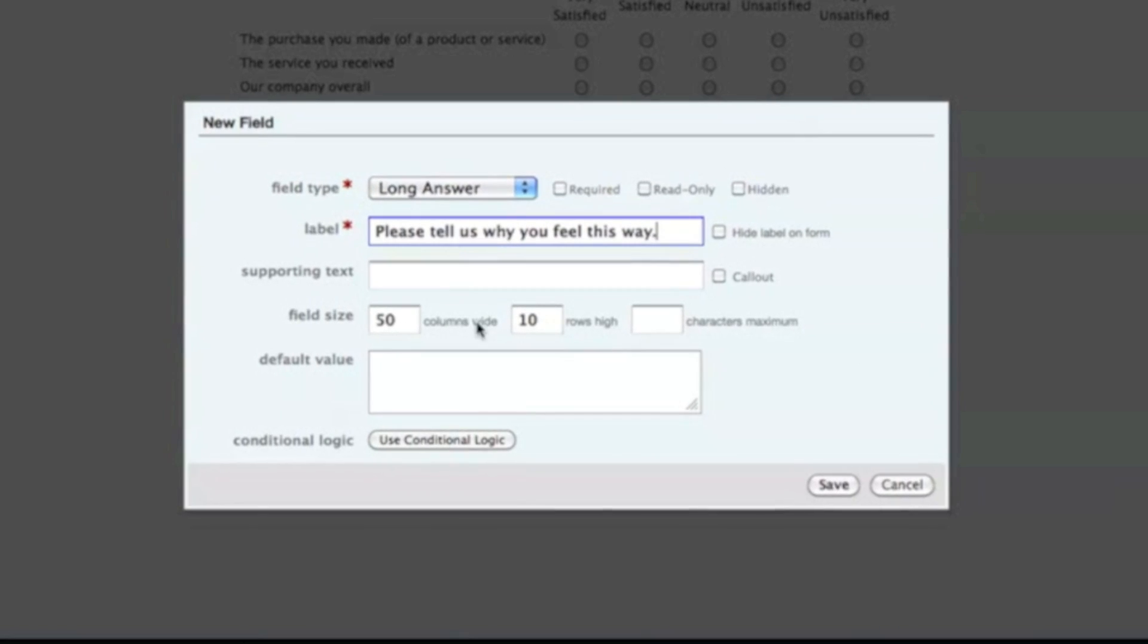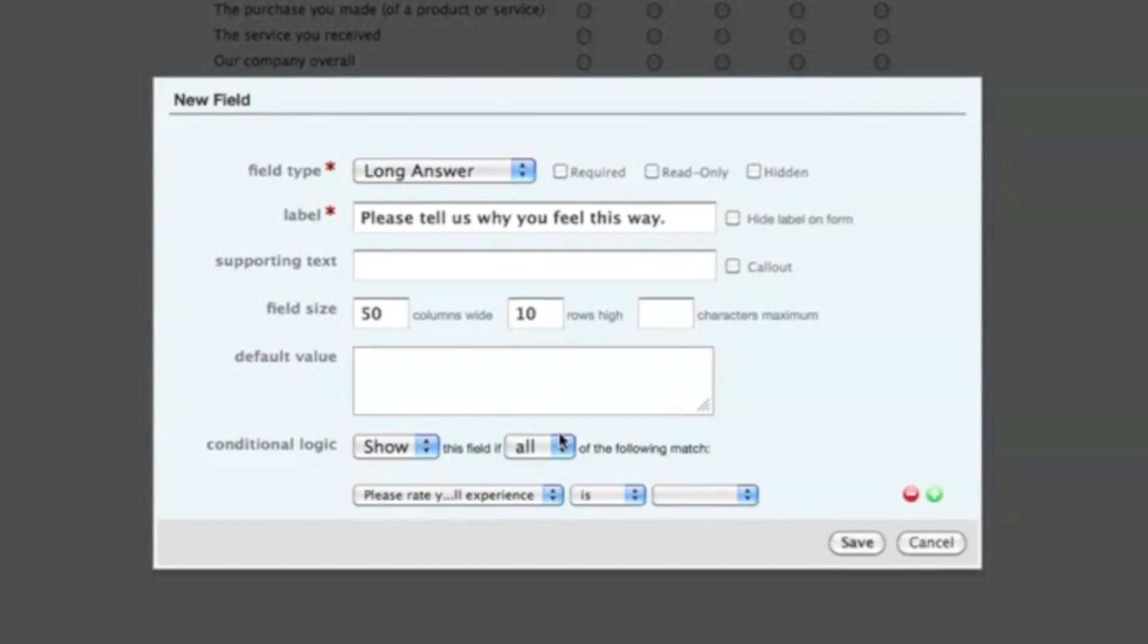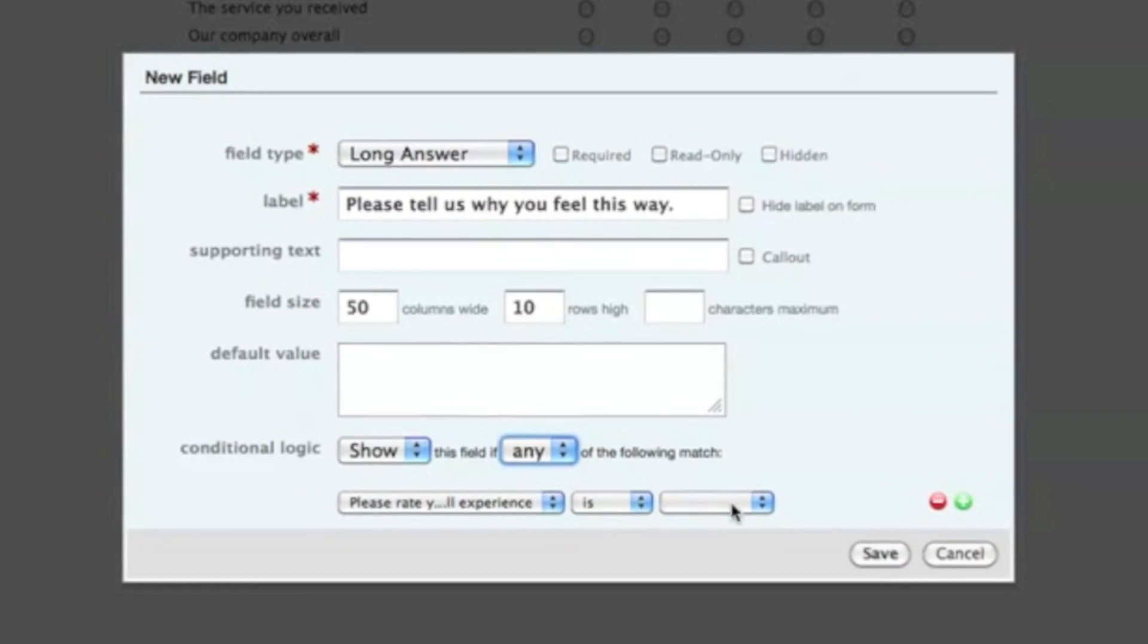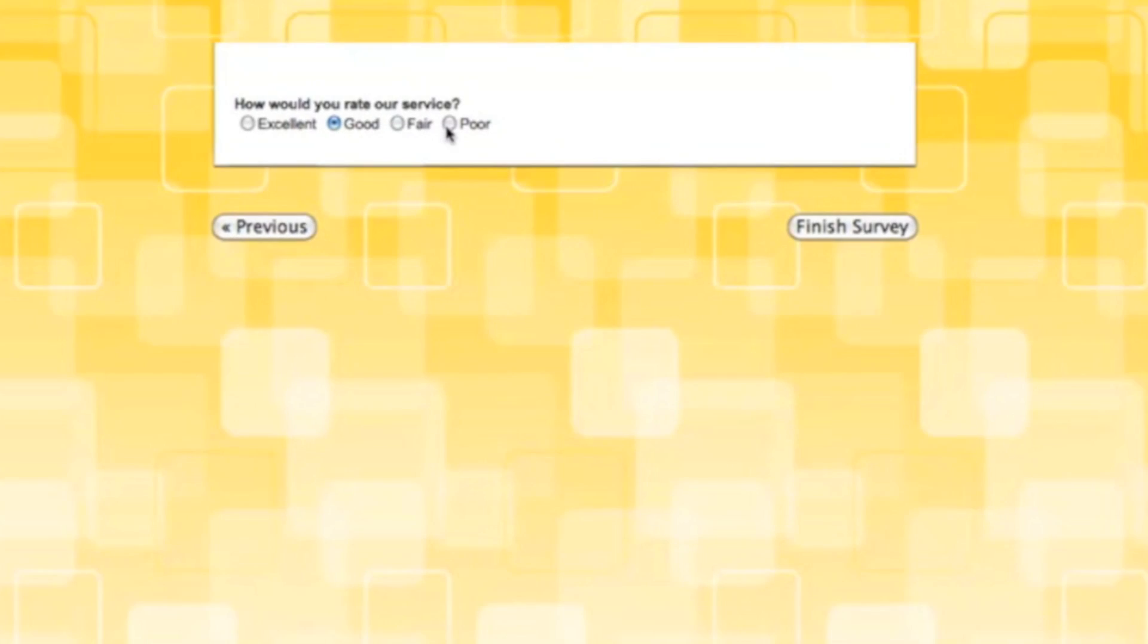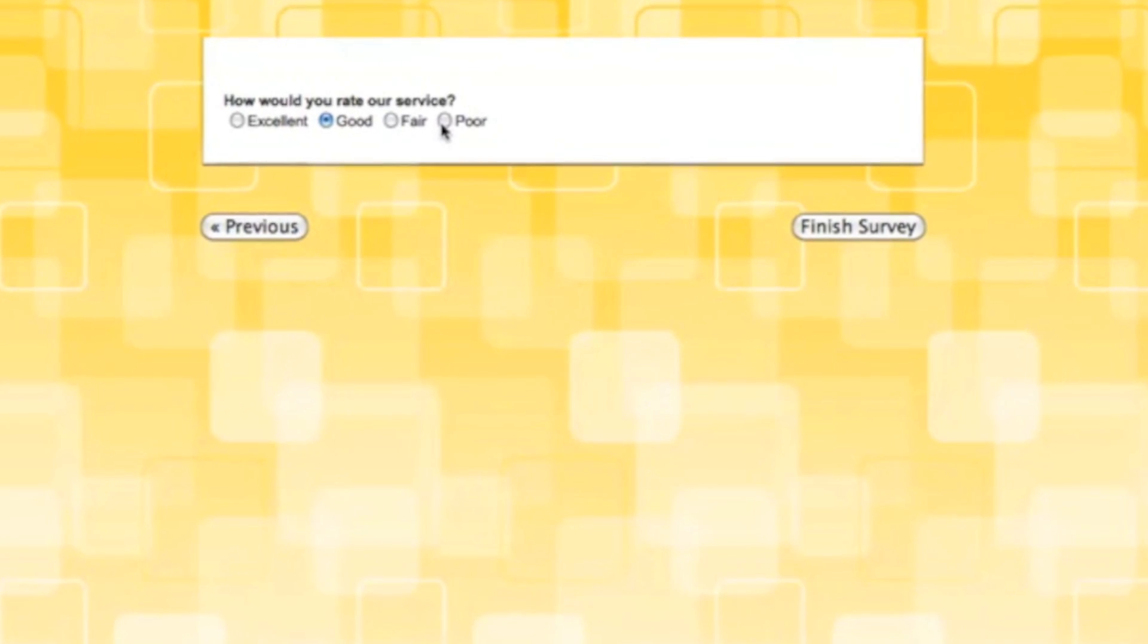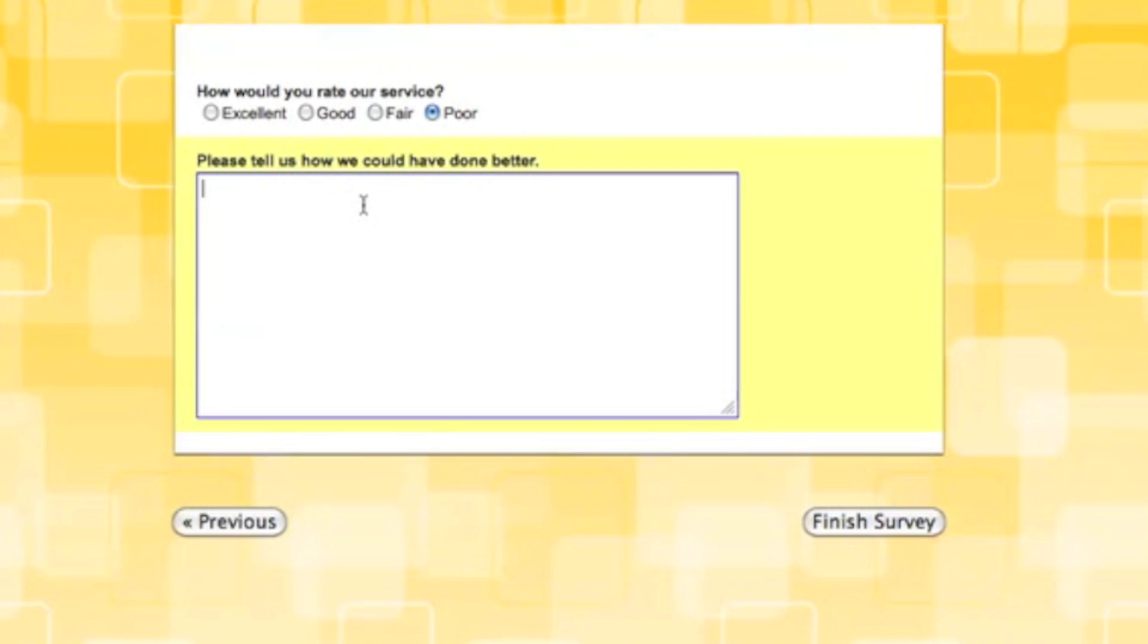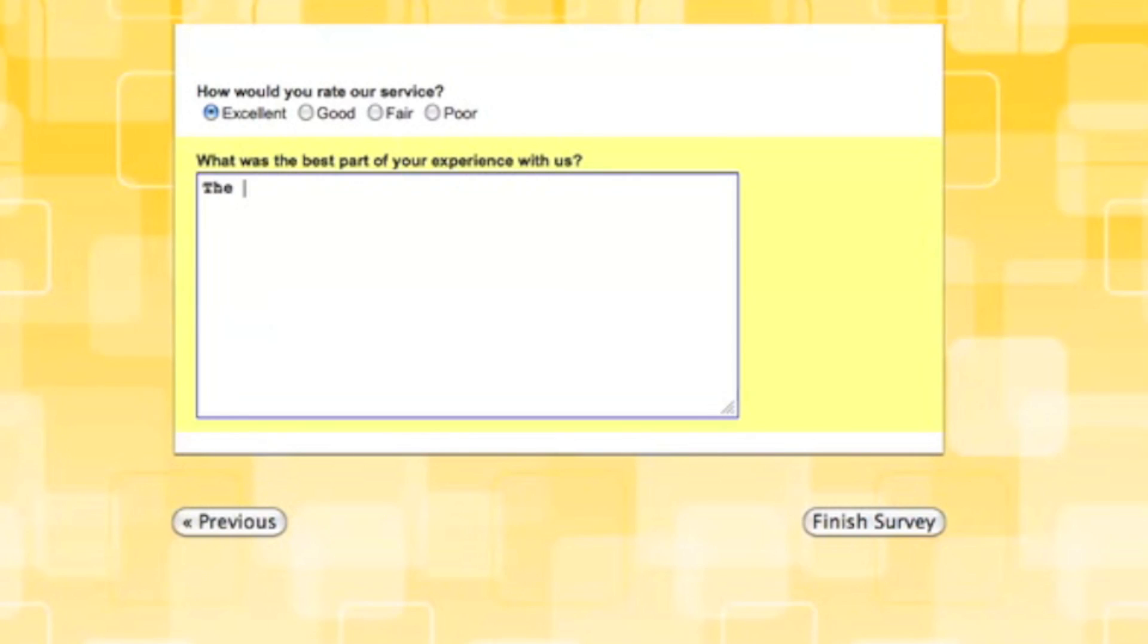With Formstack, you can use a feature called conditional logic to show or hide a field based on the user's response to a question. For example, if a customer were to rate your service as being poor, you could automatically display a comment field to find out why they felt that way. Likewise, if the customer gave you a great rating, you could allow them to provide a testimonial.